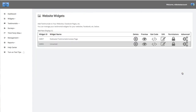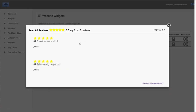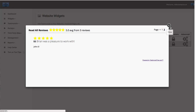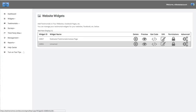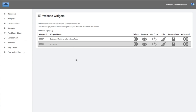Now your widget is in your widget displays. You can actually preview it, edit it, or there are even advanced settings, but we'll look at those at a different time. So now you've created your website widget.